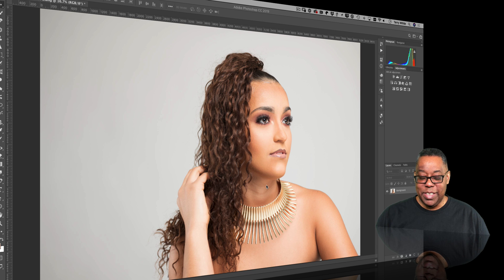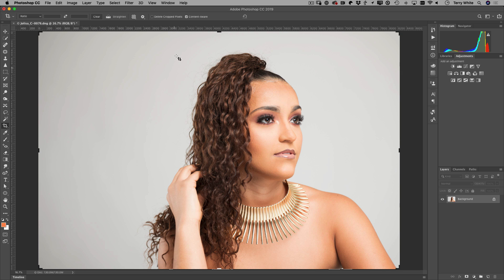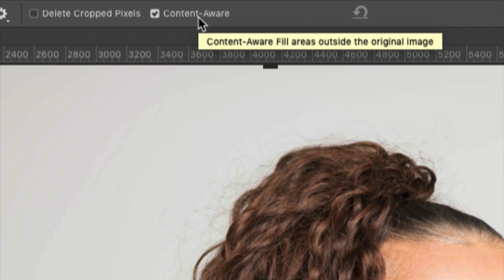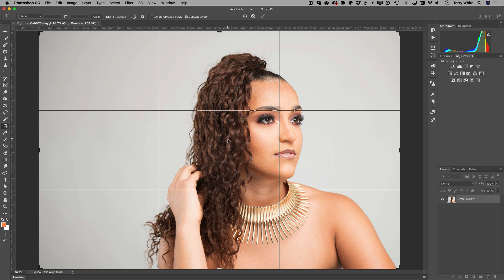This was really going to bug me until I fixed it. One of the ways to fix it really easily is using a trick in Photoshop with the crop tool. The crop tool has this feature called Content Aware Crop — just check the box at the top to turn that option on.